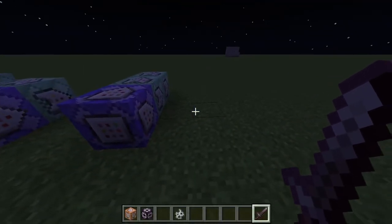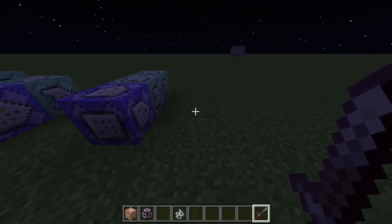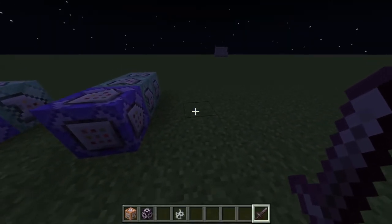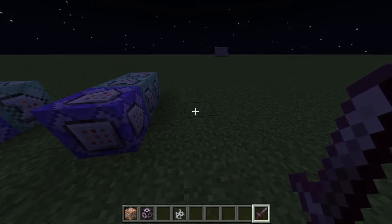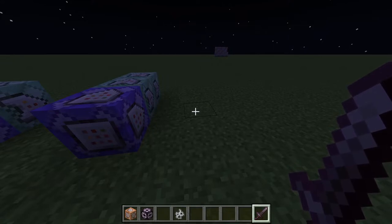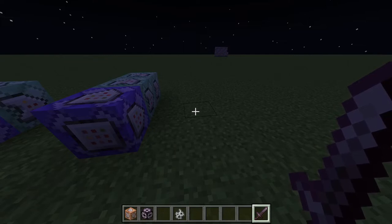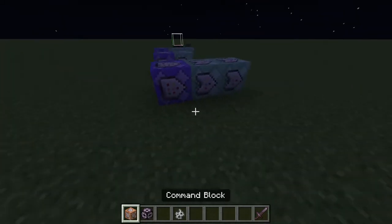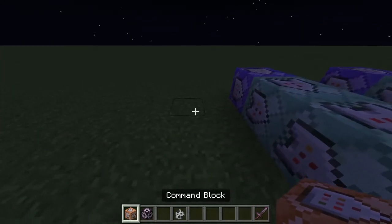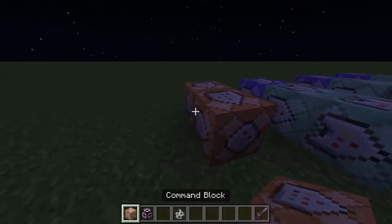The second method will only work for that specific mob, because we'll put it as an item you won't use for anything else. It will also only work for custom mobs. For this one you need two command blocks.